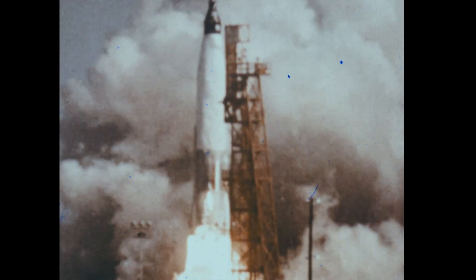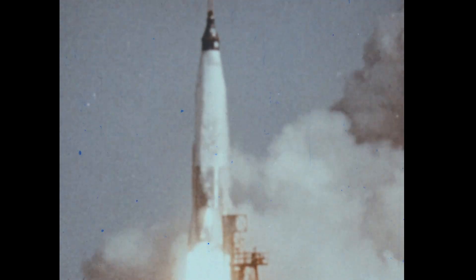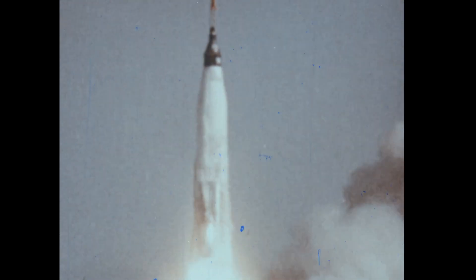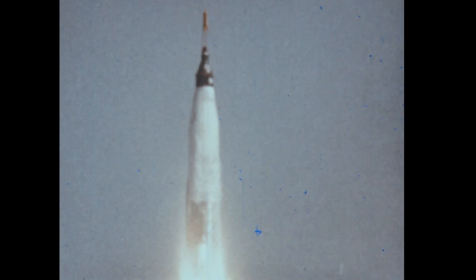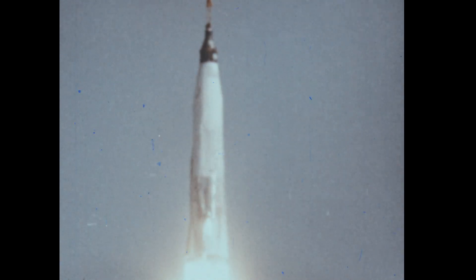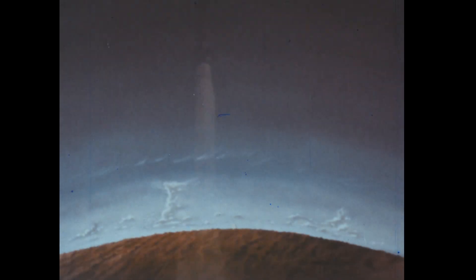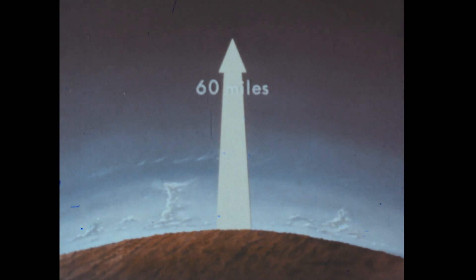We can think of space as beginning where our atmosphere is too thin to have much effect on objects moving through it. This is at an altitude of about 60 miles.